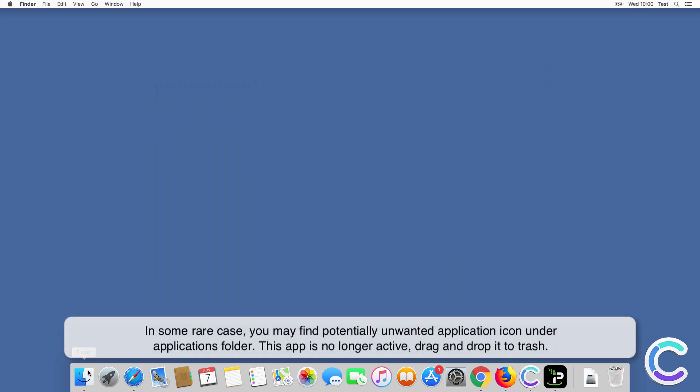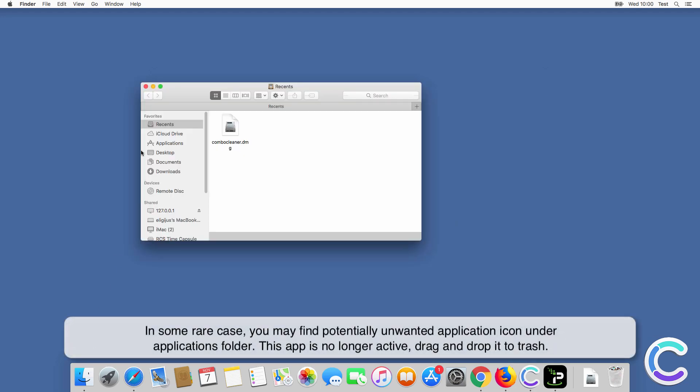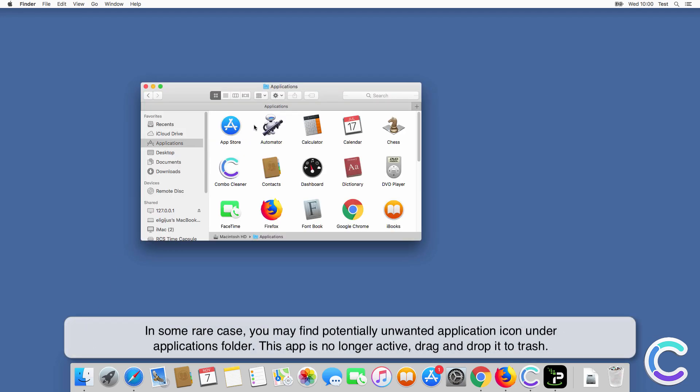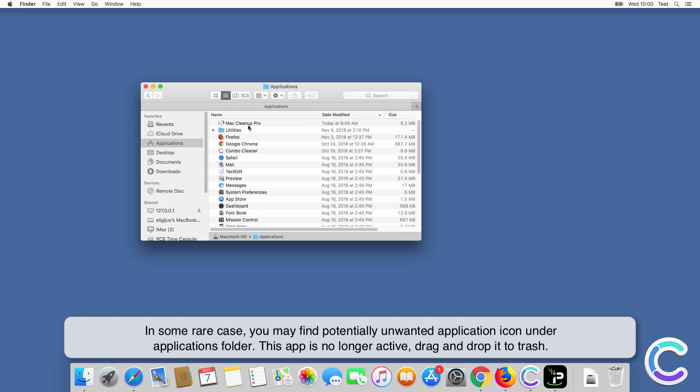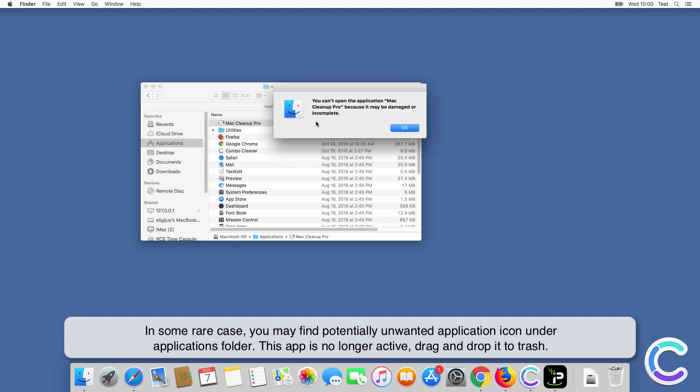In some rare case, you may find potentially unwanted application icon under Applications folder. This app is no longer active, drag and drop it to trash.